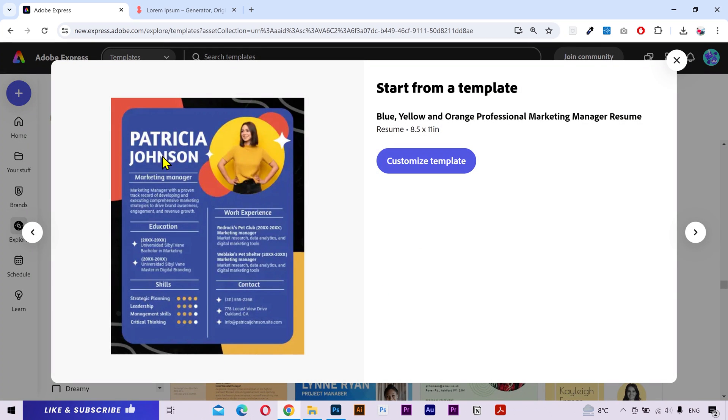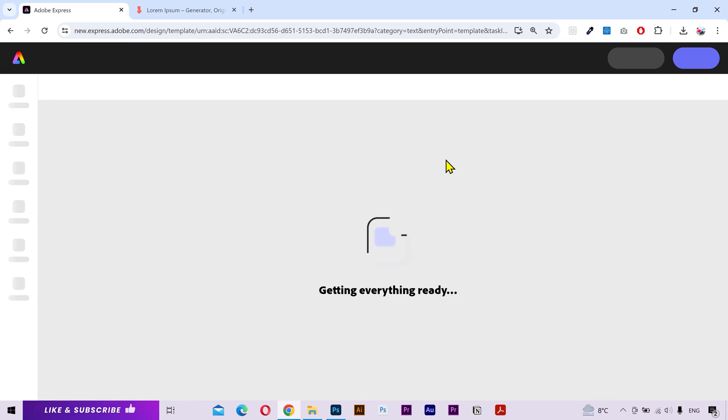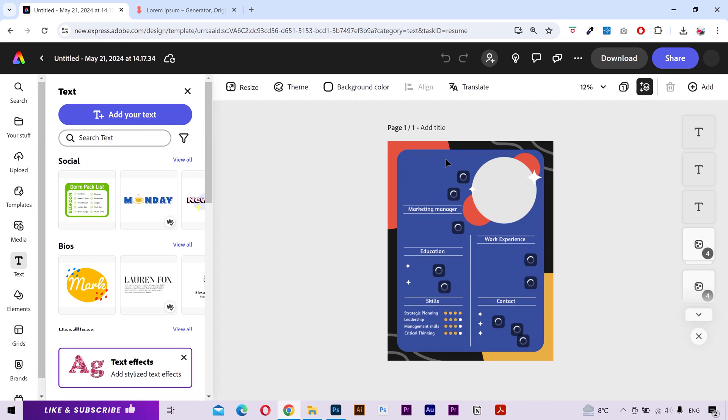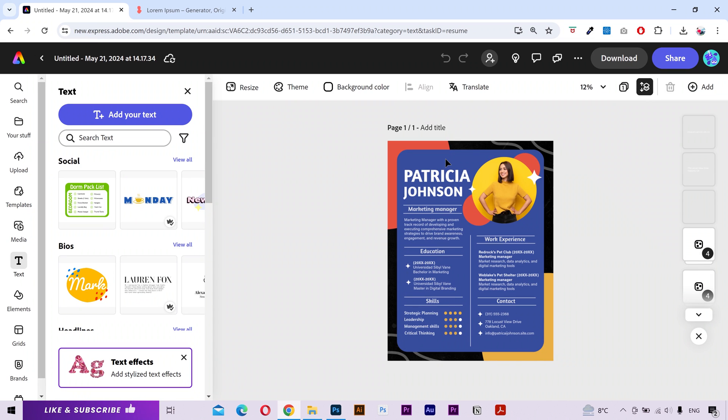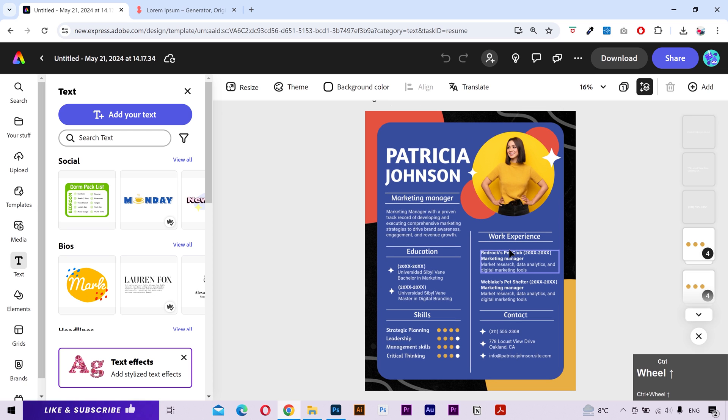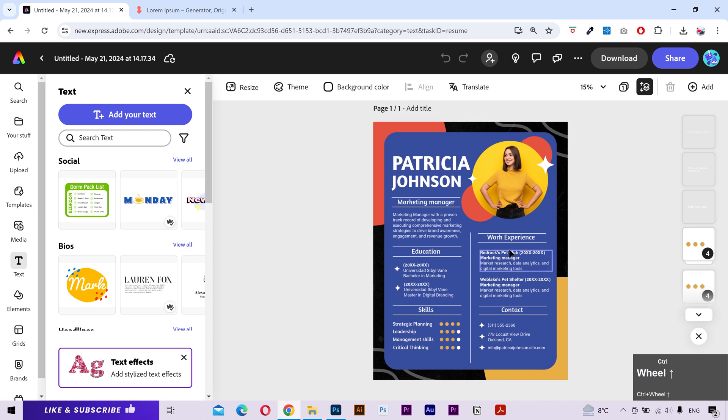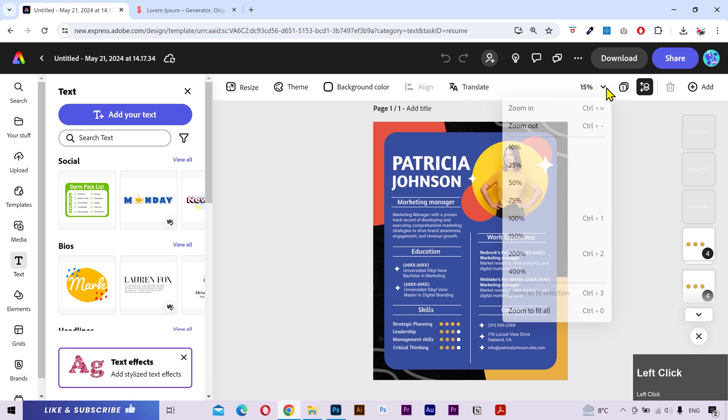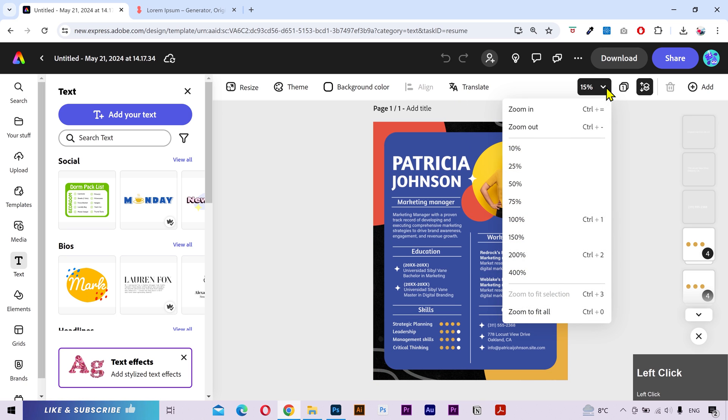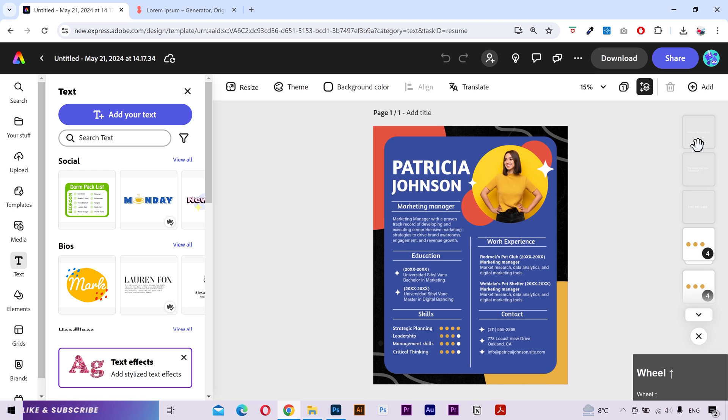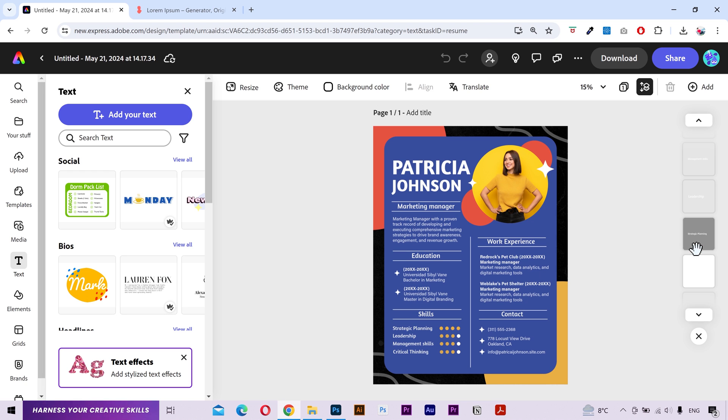I like this one. Click on customize template. And it's going to create a new file. Now let's talk about how to edit this template. You can press and hold the control key. And then move your mouse wheel back and forth to zoom in and out. You can also change the zoom size from here. You can see all the layers on the right side.